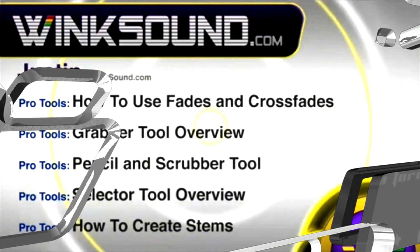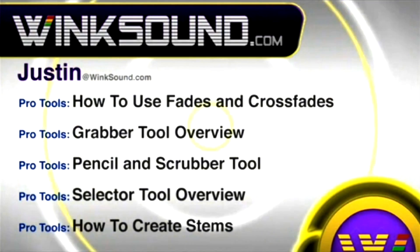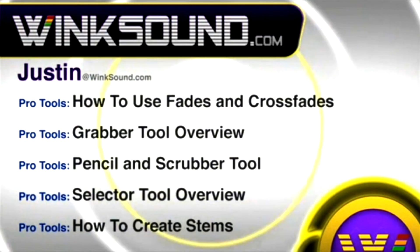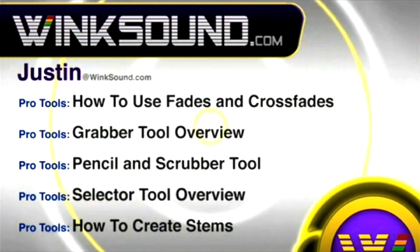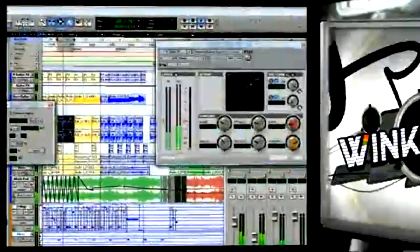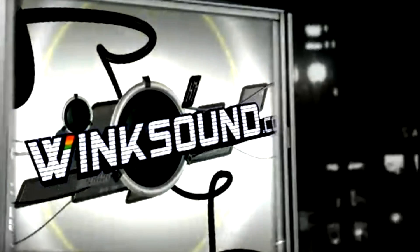You can always get in touch with Justin at Wingsound.com and check out more of Justin's videos including these titles featuring the new Pro Tools 8, now available on demand at Wingsound.com.